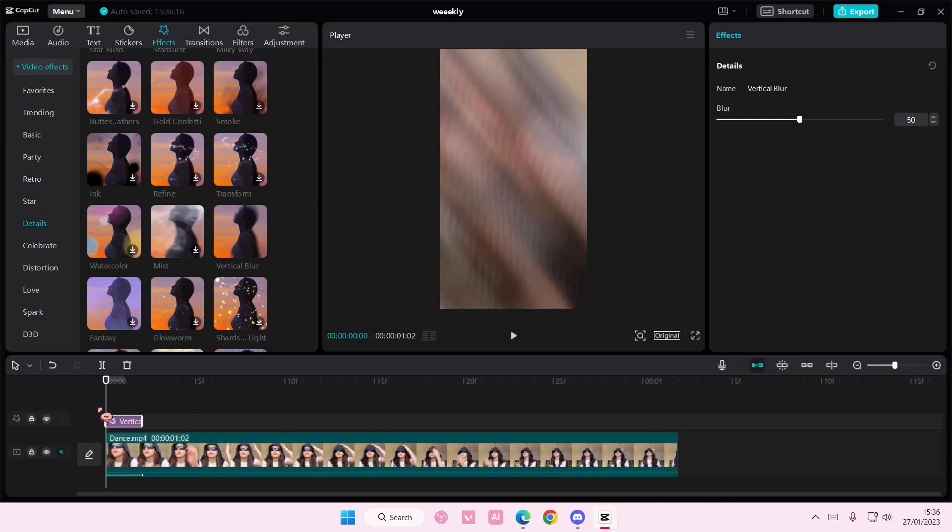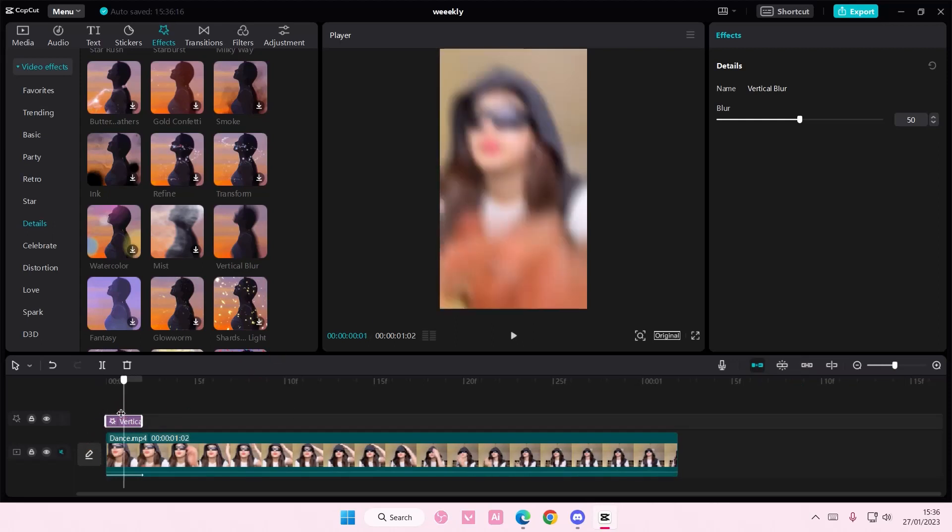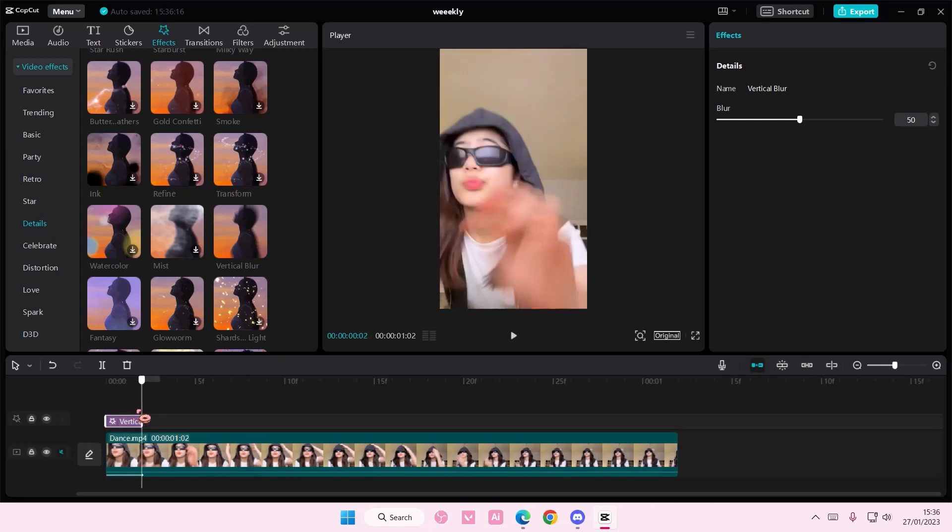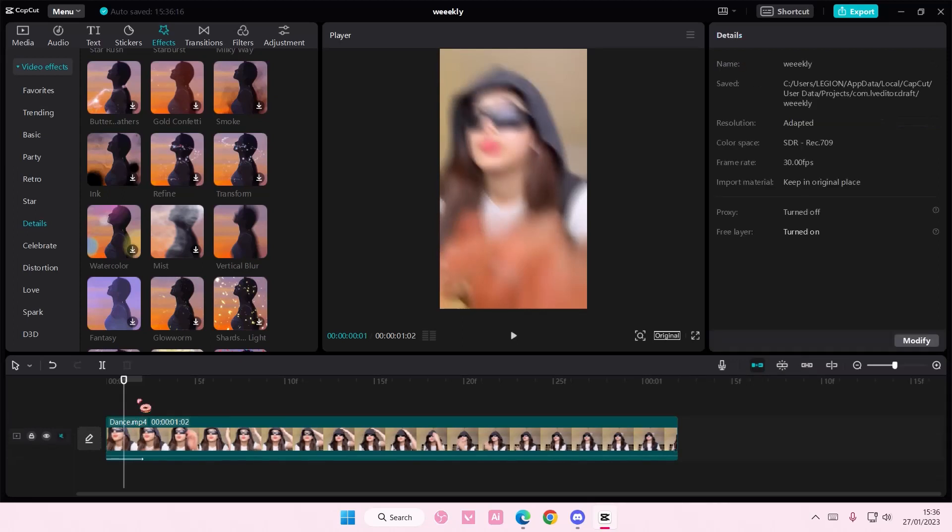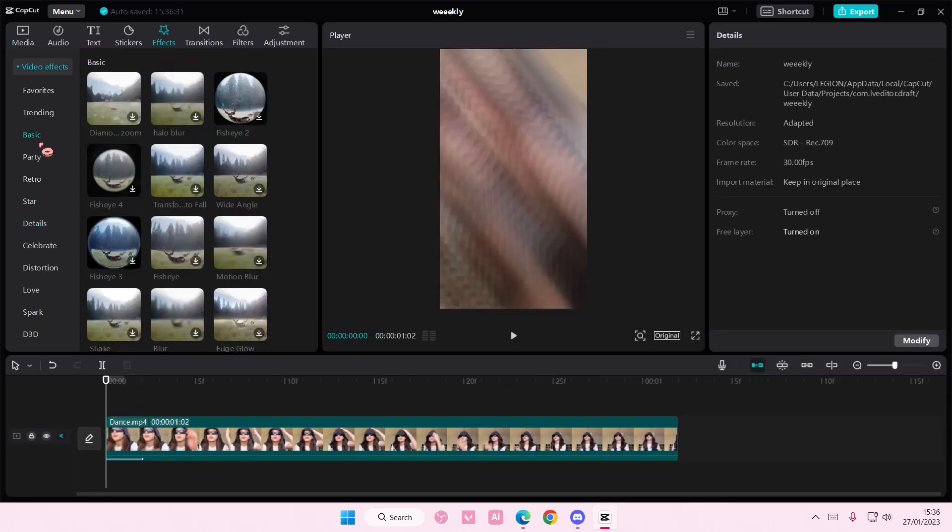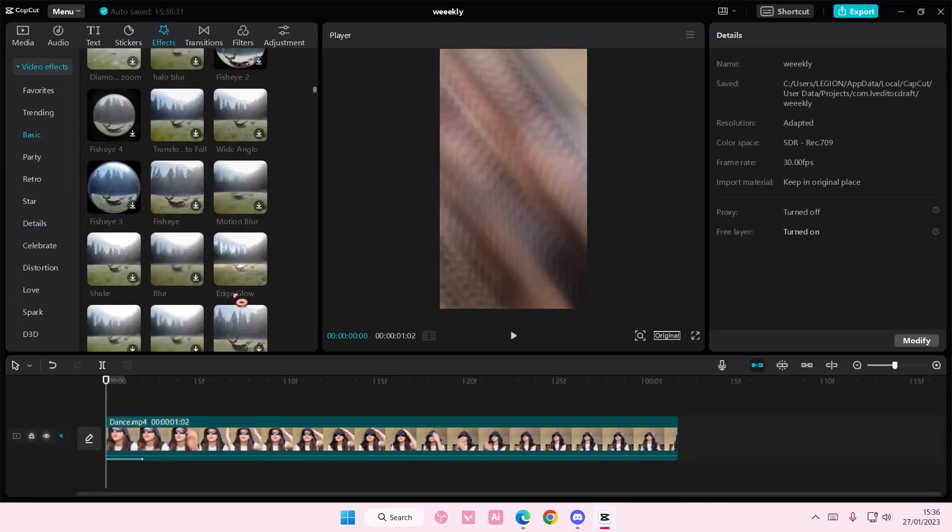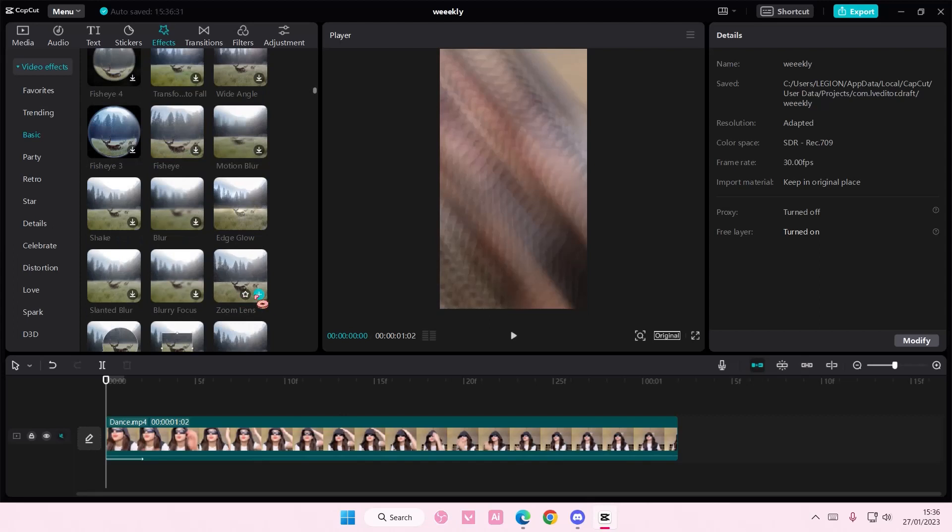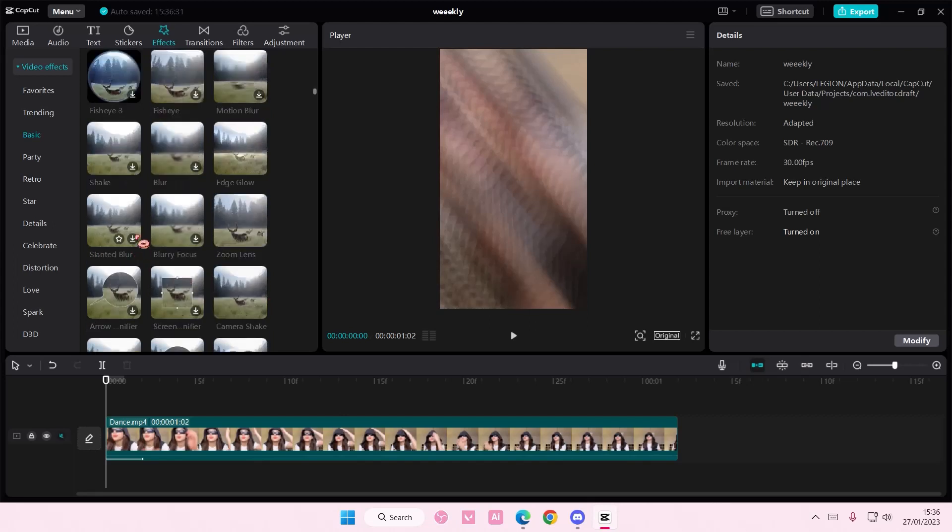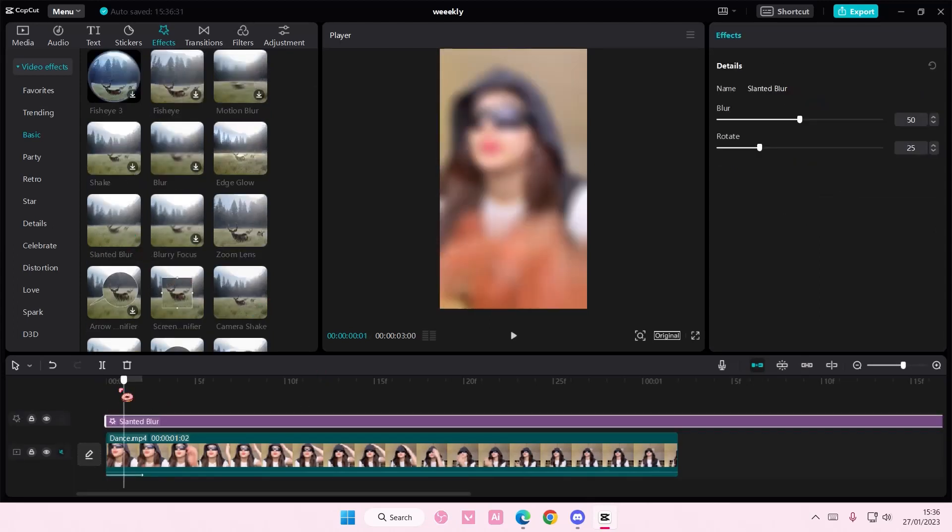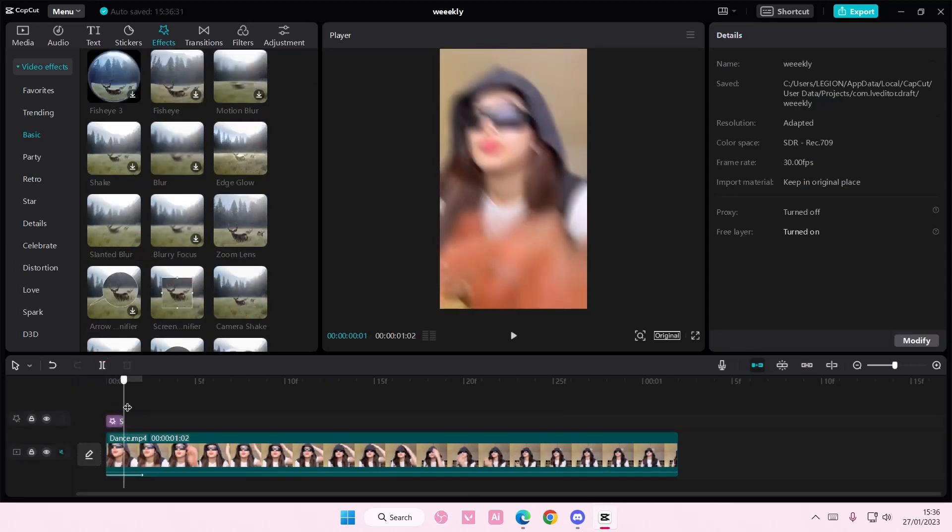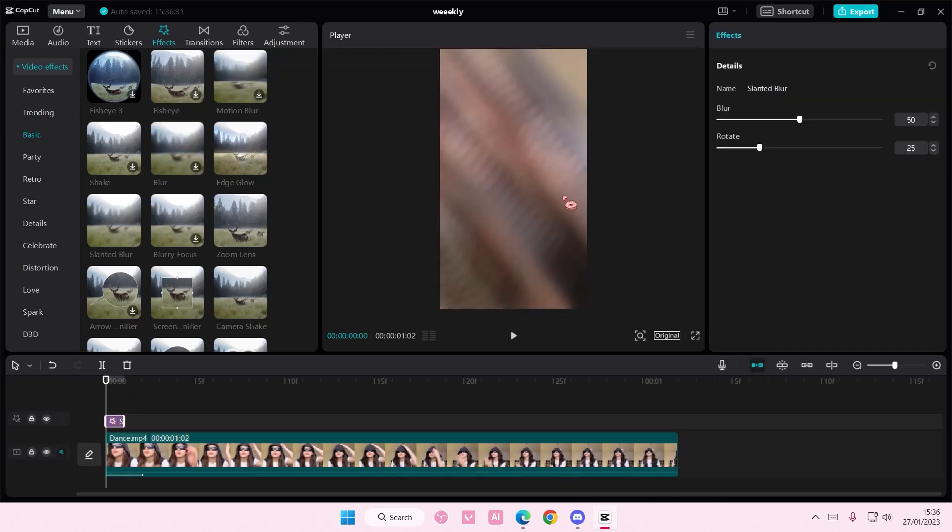Oh actually no. I don't want to add in vertical blur. Sorry. We are going to go to basic and we're going to add in slanted blur. My bad. And then you want the blur to be 100. And the rotation to be 75 for the first one.